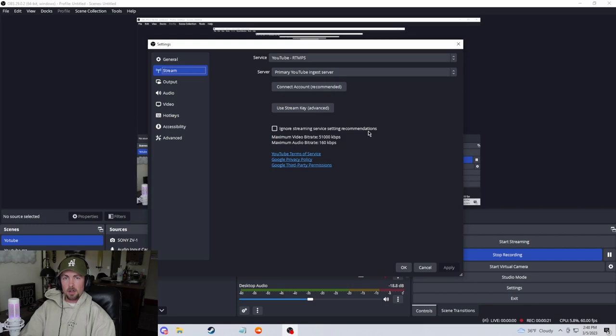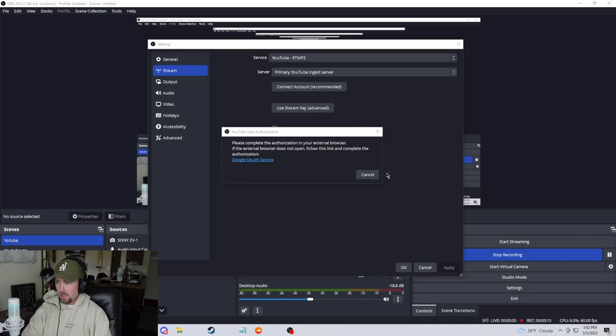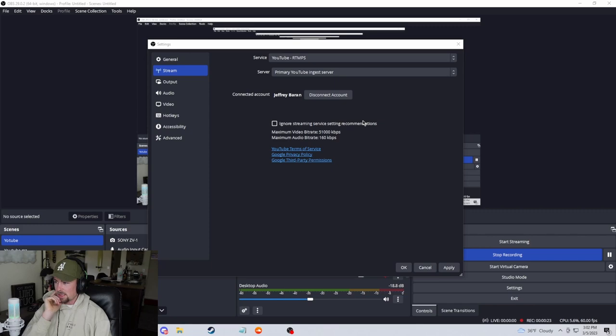You have to use your stream key first and then connect your account. Let's connect my account right now. And I'll show you why I say that. So I connected my account and the stream key just disappeared. So just make sure you do that.